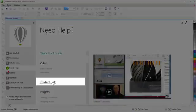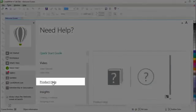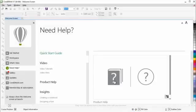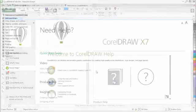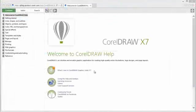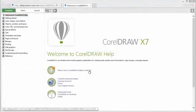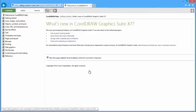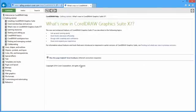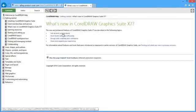The Product Help has been revamped and updated with help on the new features for CorelDRAW Graphics Suite X7. It displays information in a way that is easier to read.